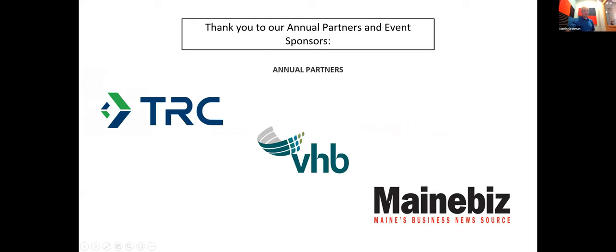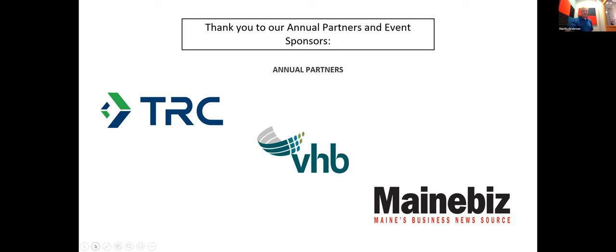And all of our stuff all year long is sponsored by TRC and BHB. And would you like a free print subscription to MainBiz? I know you do. And it actually comes out promptly. It will show up in the mail. And it's free for E2 Tech members. We're going to send you a little form after this, or we can do it for you if you like.